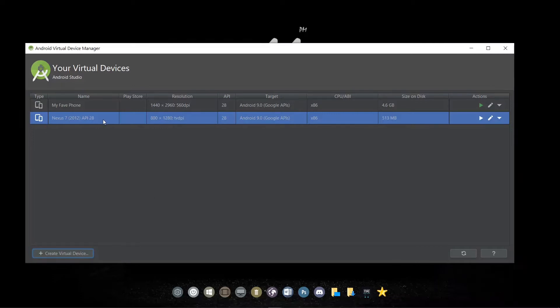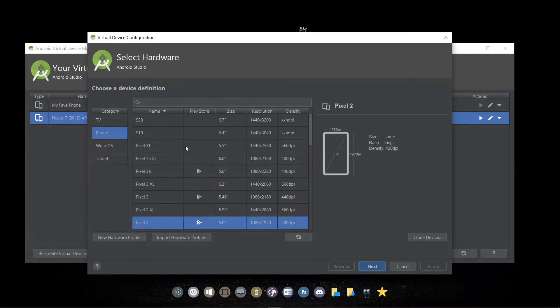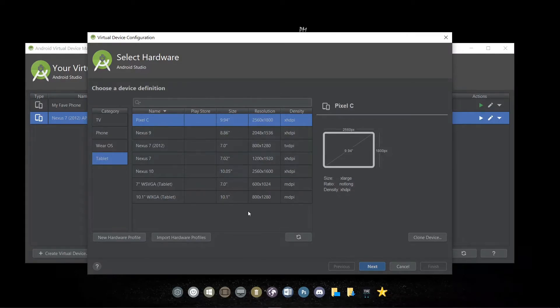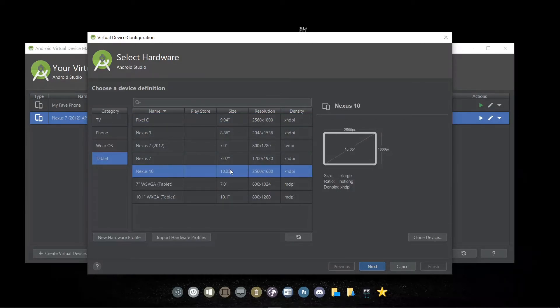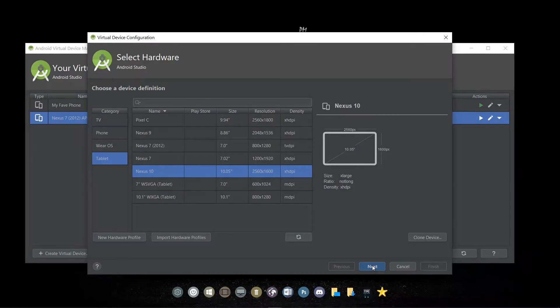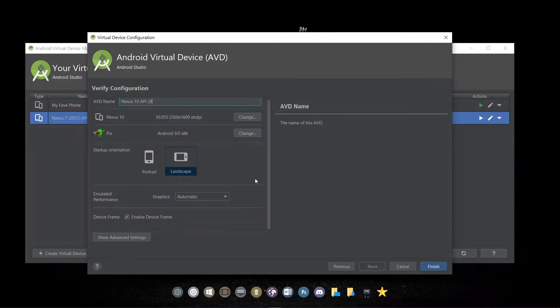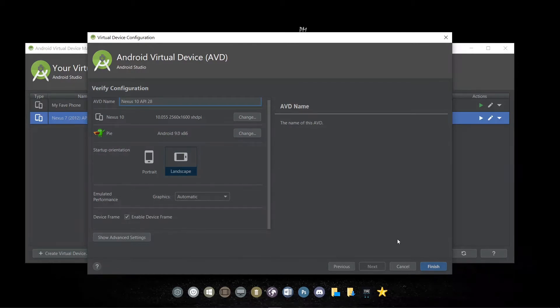Now we have a new tablet emulator here. Let's go ahead to create one for the 10-inch also. So under the Tablet section, we select a 10-inch tablet. In this case, I'll go with the Nexus 10. Once again, I'll choose the Pi operating system. And if you want, you can customize the name again, but I'll just maintain it and click on Finish.